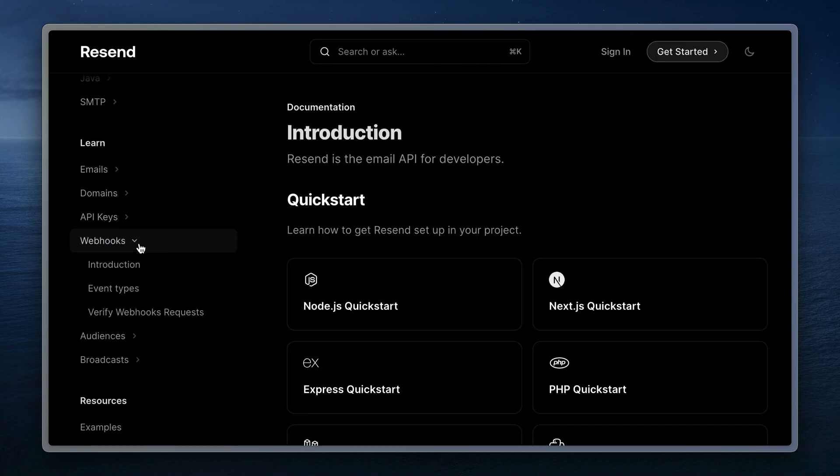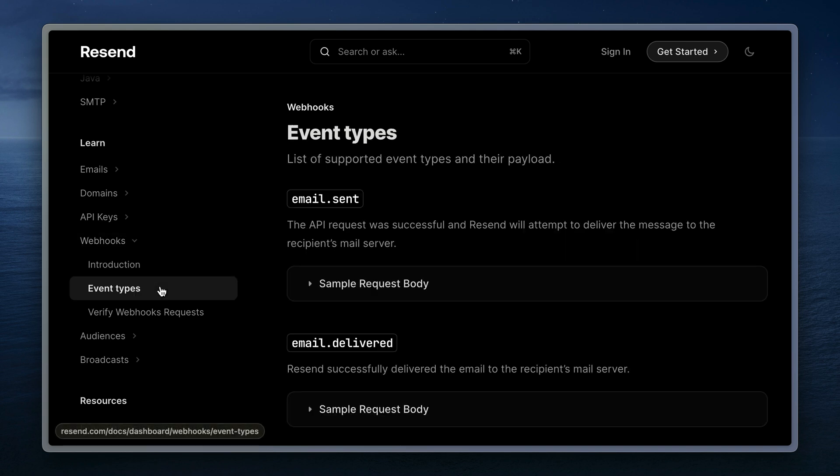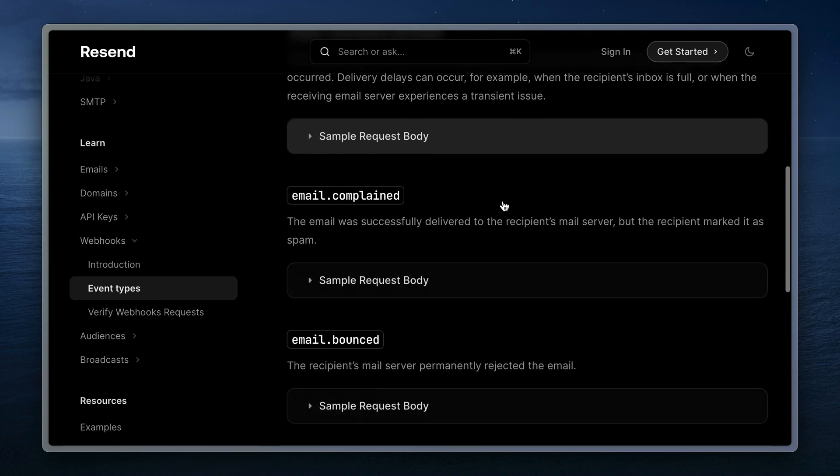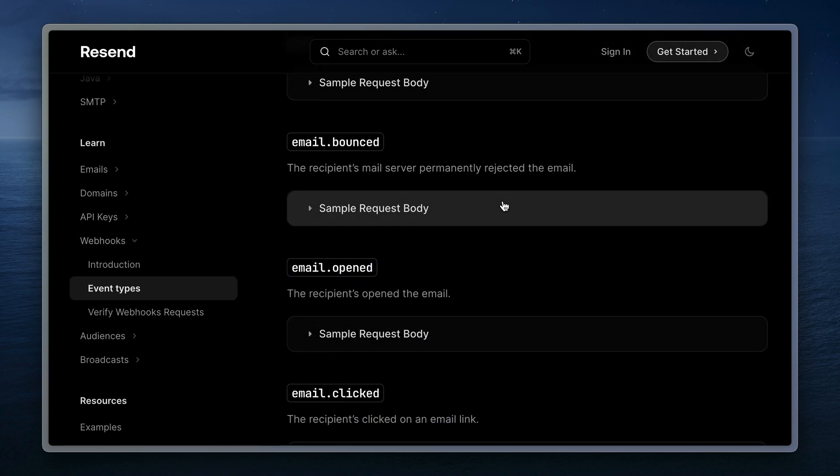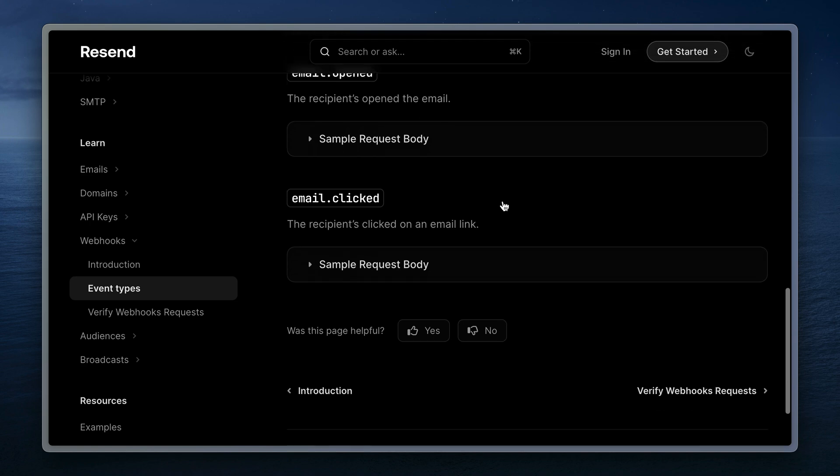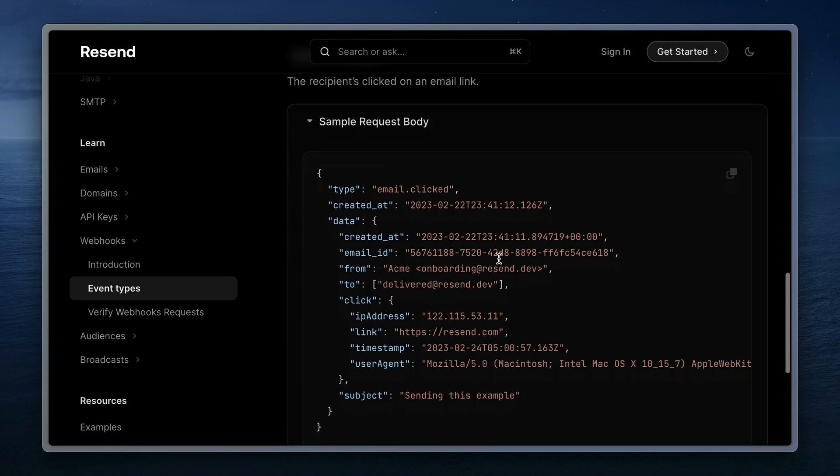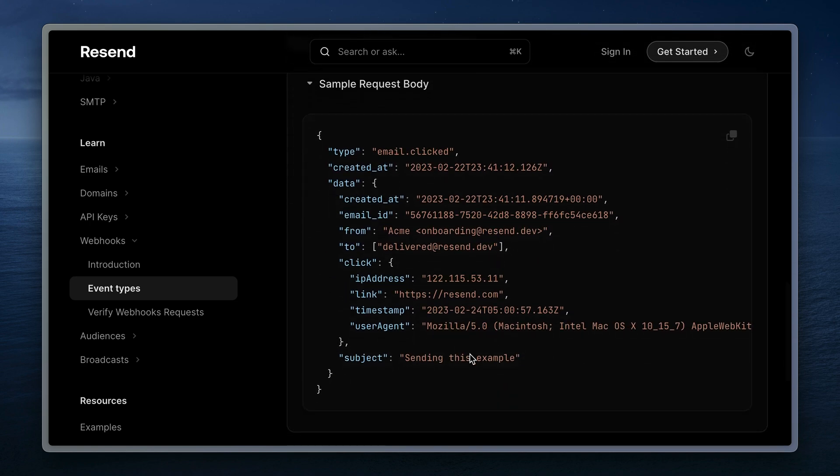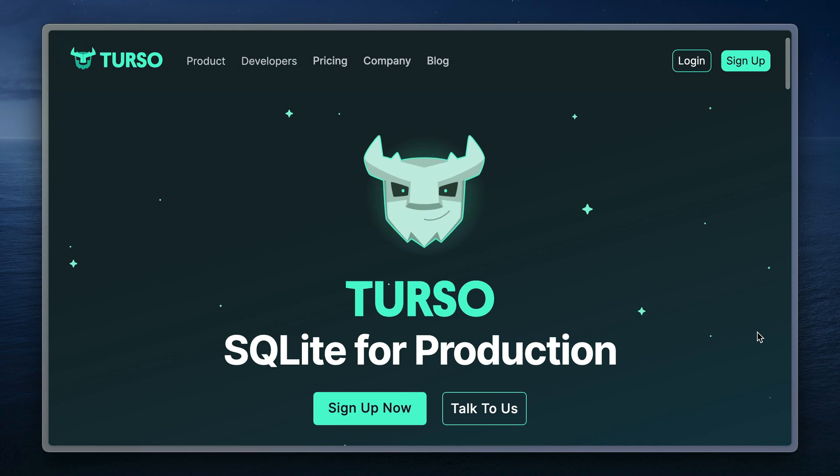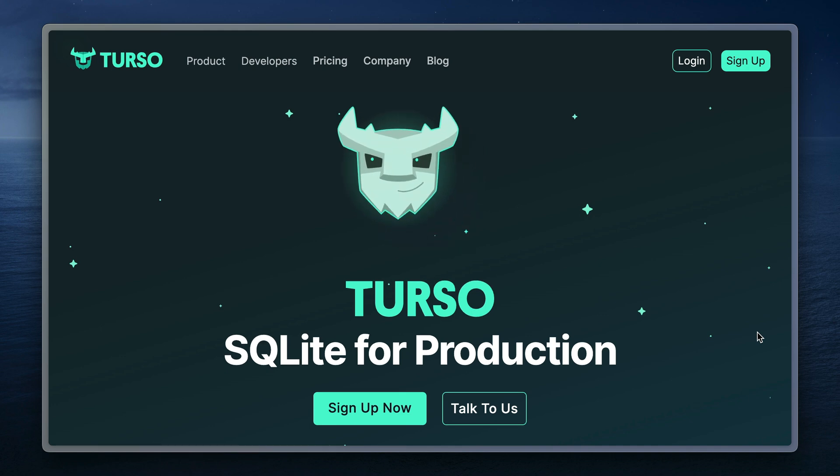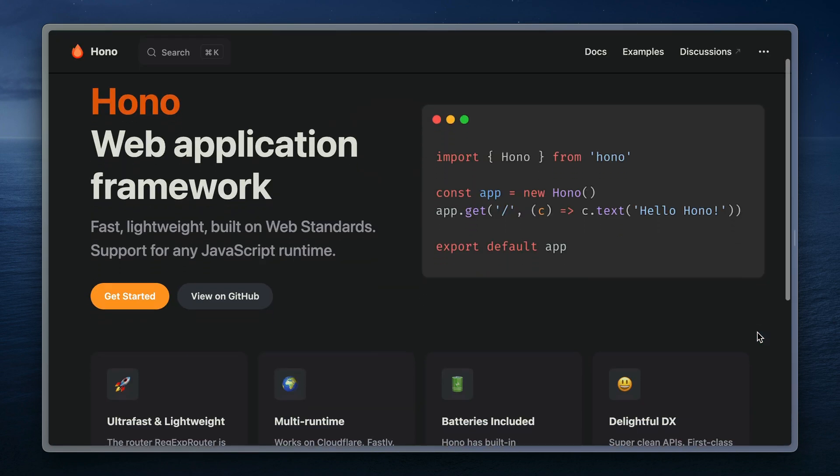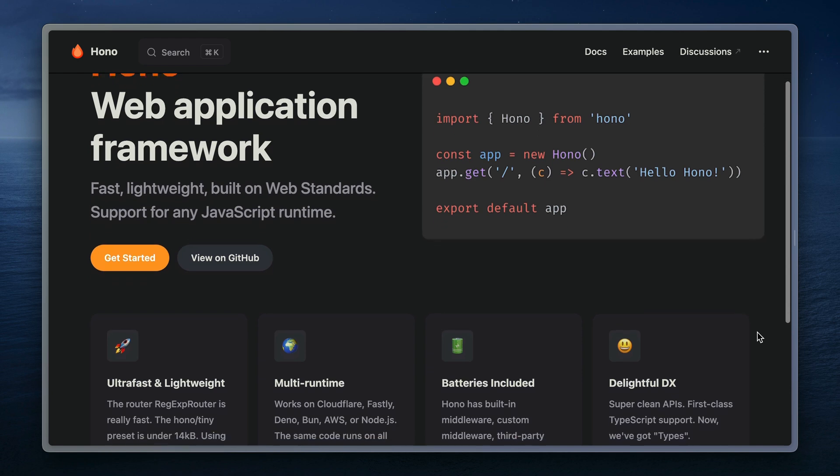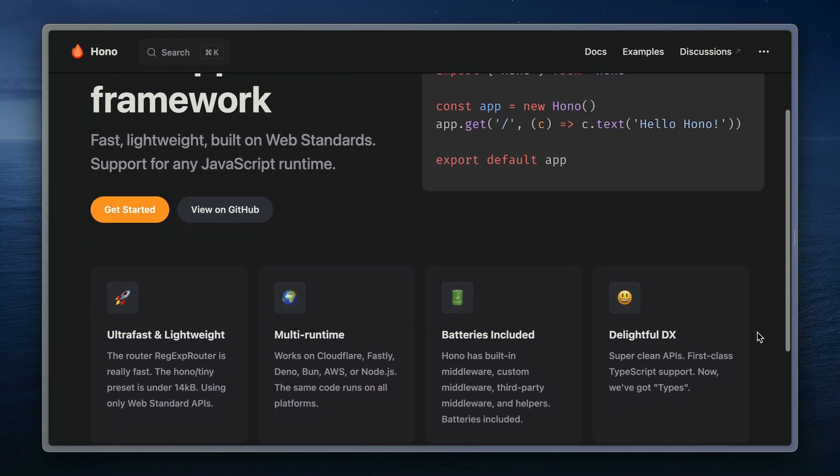We'll be using webhooks in this video to save any events into our database. We can see here an example of one of the event types, for example, email clicked. We get data about the email and what was clicked. We'll be using Terso as our database to sync all of our webhooks, and we'll be using the Hono Web Framework to process requests from our webhook and updating our database.